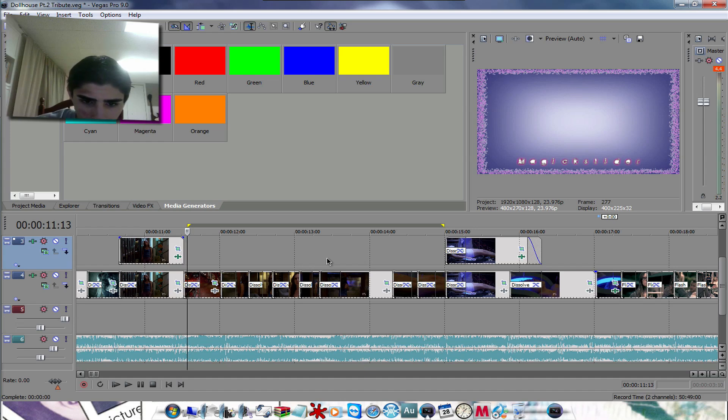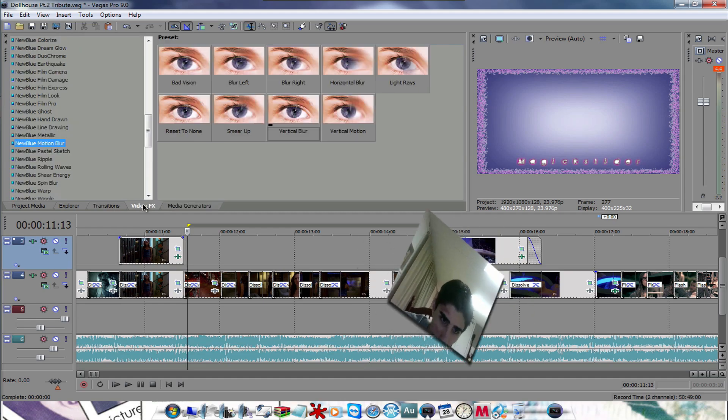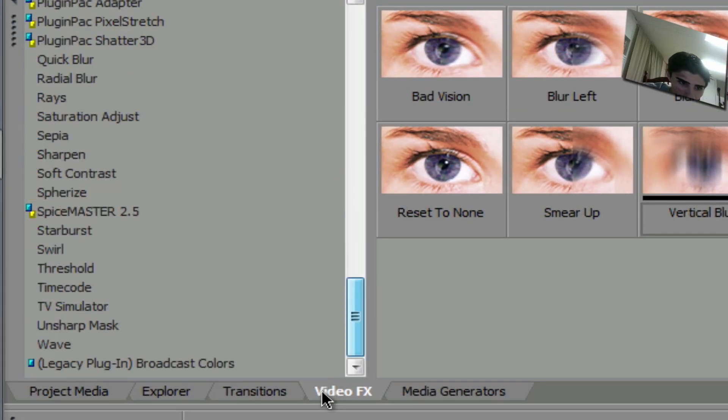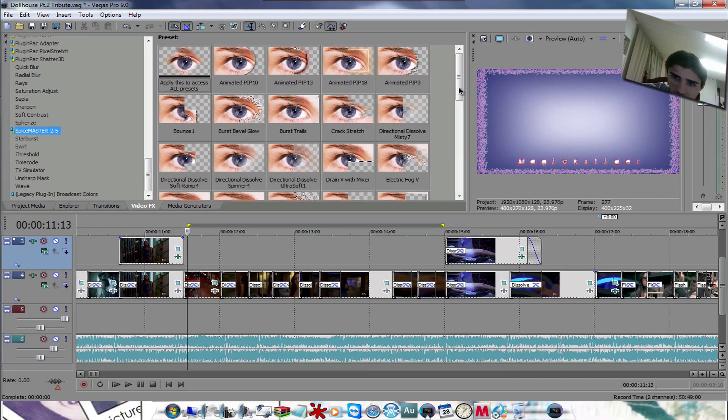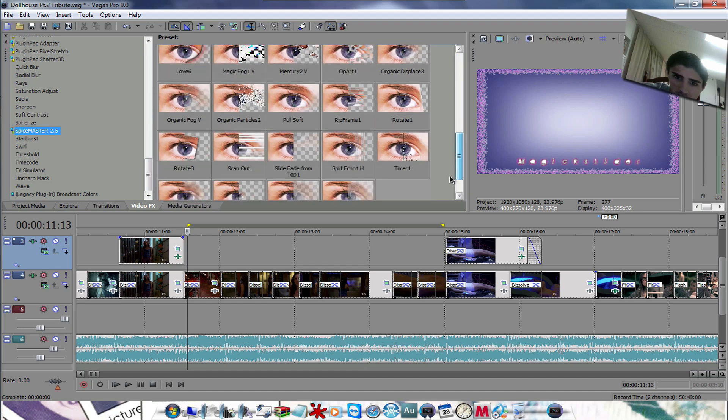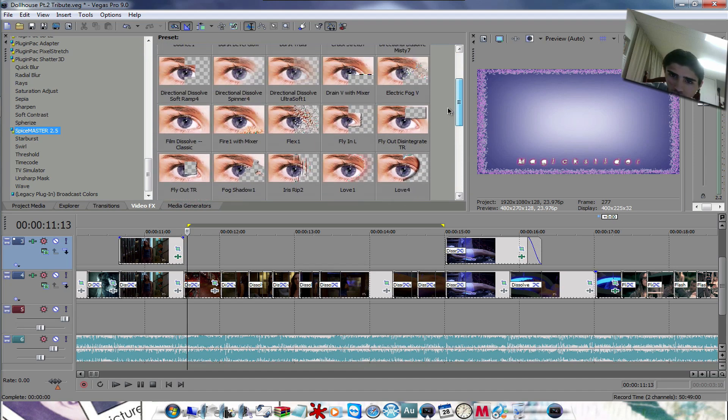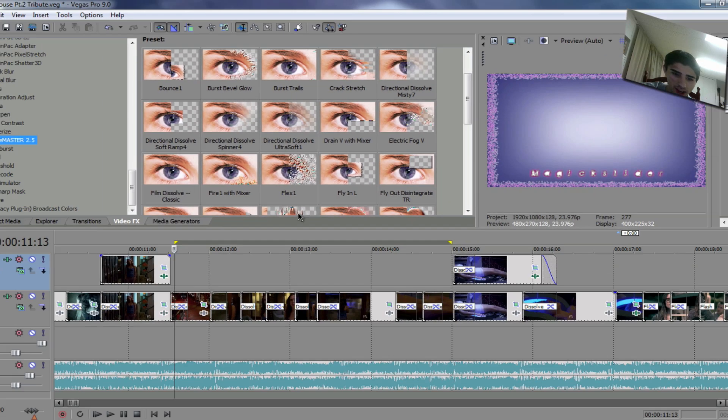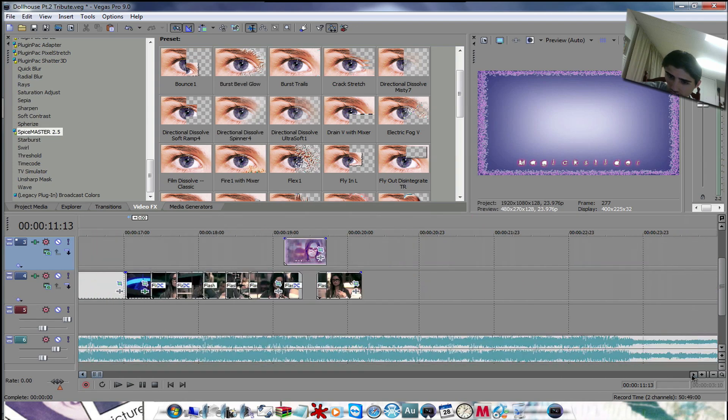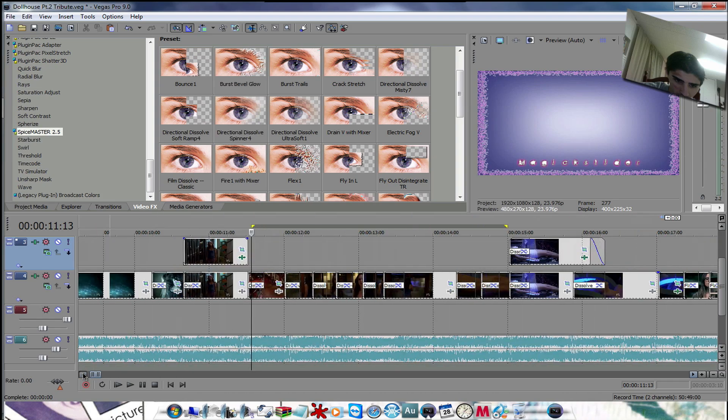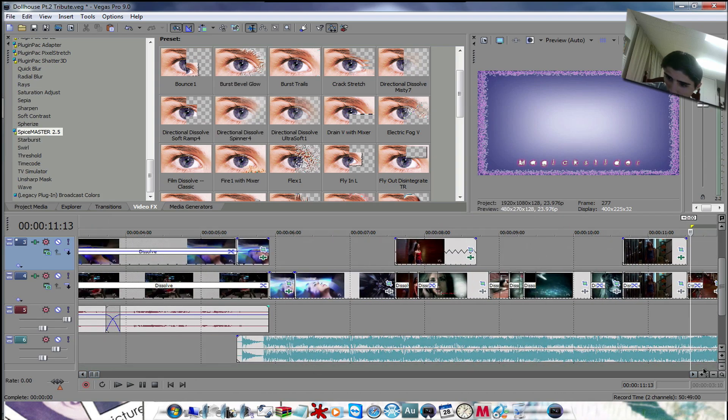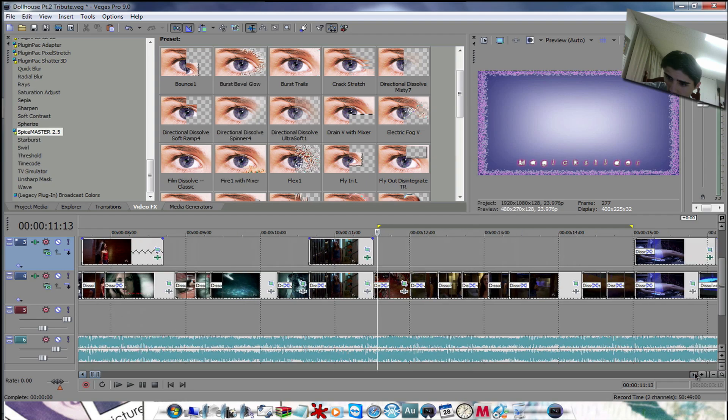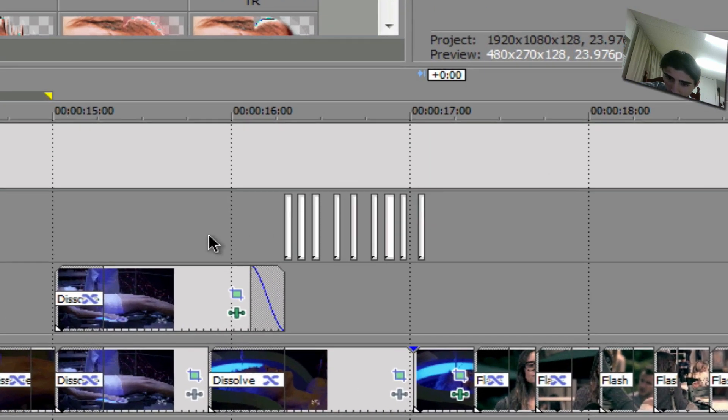Like if you have the Spice Master effect, go to video effects and Spice Master. What I did with the Spice Master effect, I used the directional misty dissolve. I used that to light up my flashing right in here. Like right up in here, this is where I added a solid color.